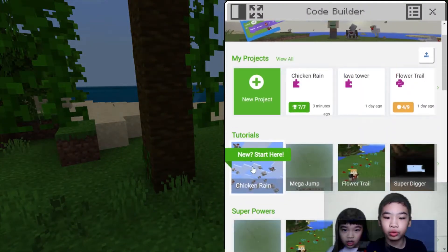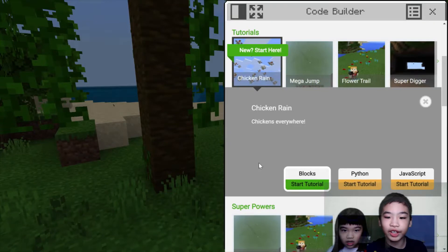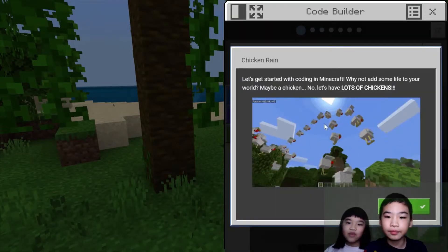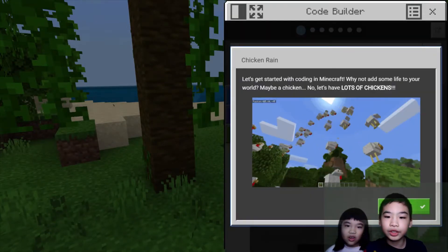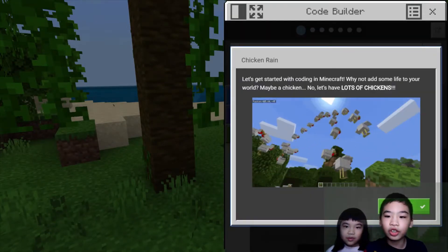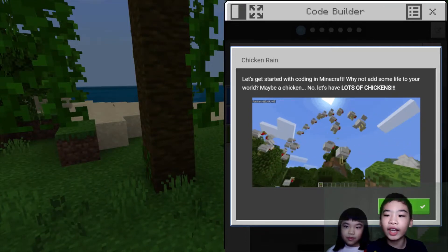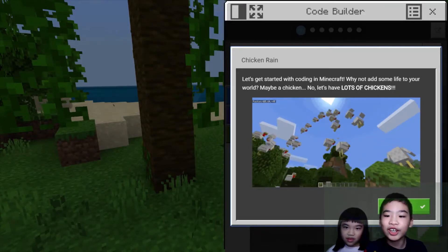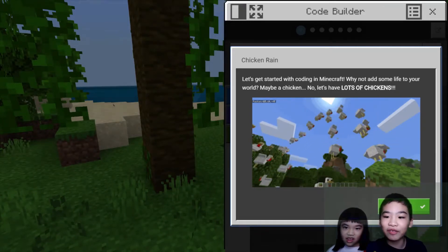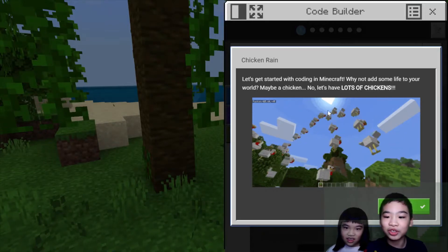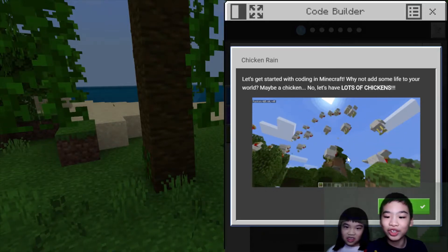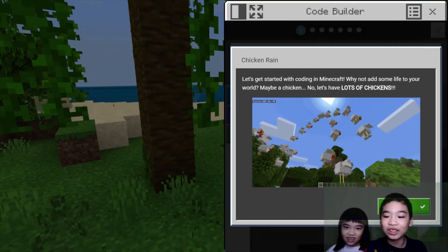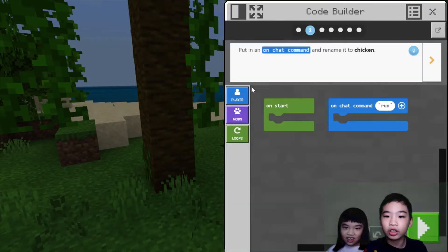So we're going to do chicken rain. Chicken rain everywhere. It says, let's get started with coding in Minecraft. Why not add some life to your world? Maybe a chicken. Let's have lots of chickens. In this picture you see a bunch of chickens — in the GIF — raining from the sky. So let's start.